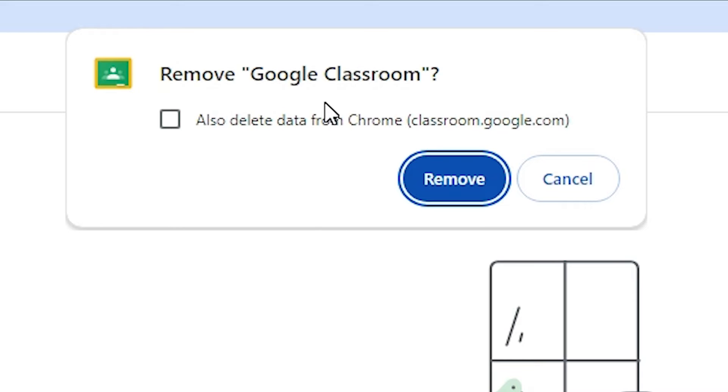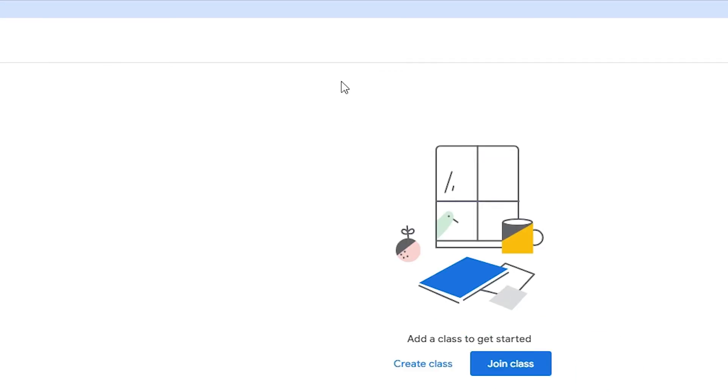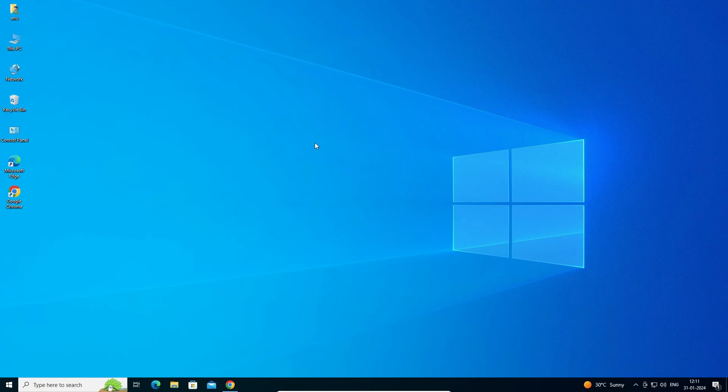Here we find Remove Google Classroom. Also delete data from Chrome. I don't want to check this, so don't check it. Click on Remove, and Google Classroom is removed from your Windows 10 PC or laptop.